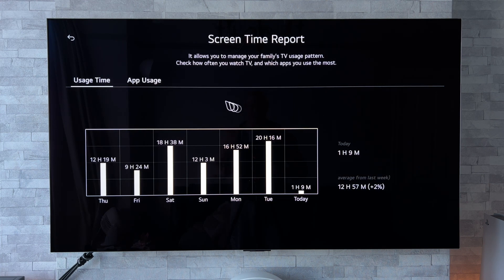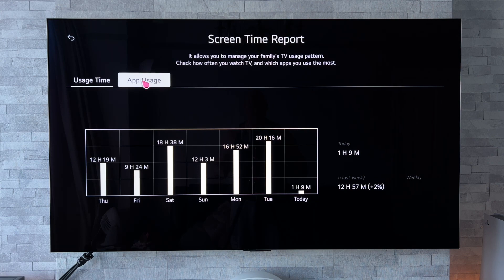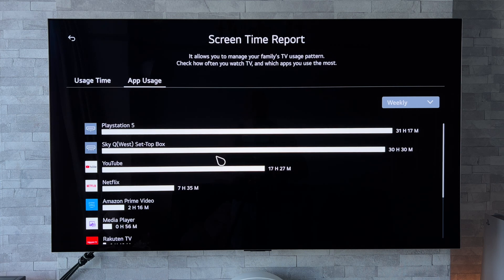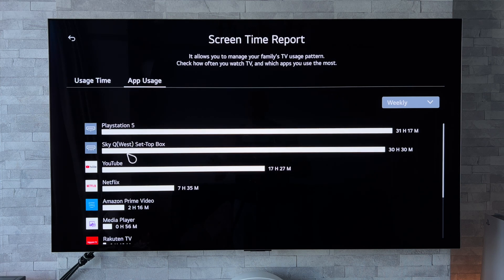Moving on from this, we have app usage. As we can see, we now get a breakdown of the inputs and apps that we use. My most used is the PlayStation 5, followed by my Skybox and YouTube.